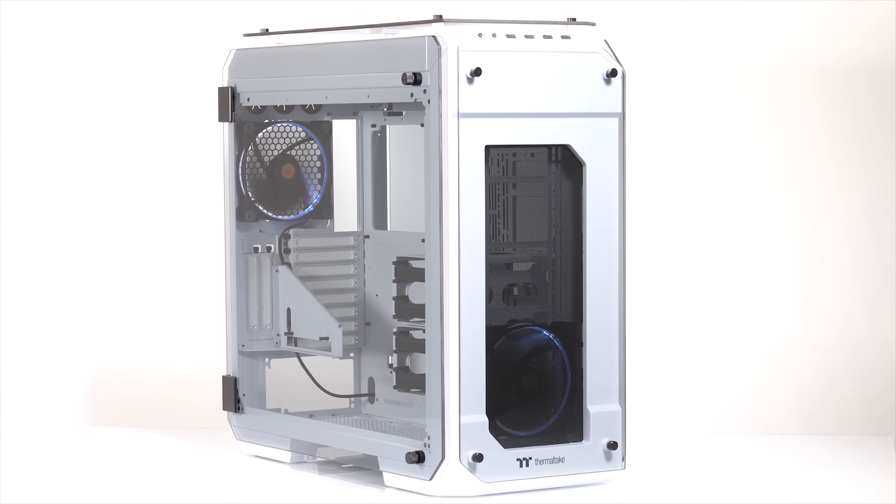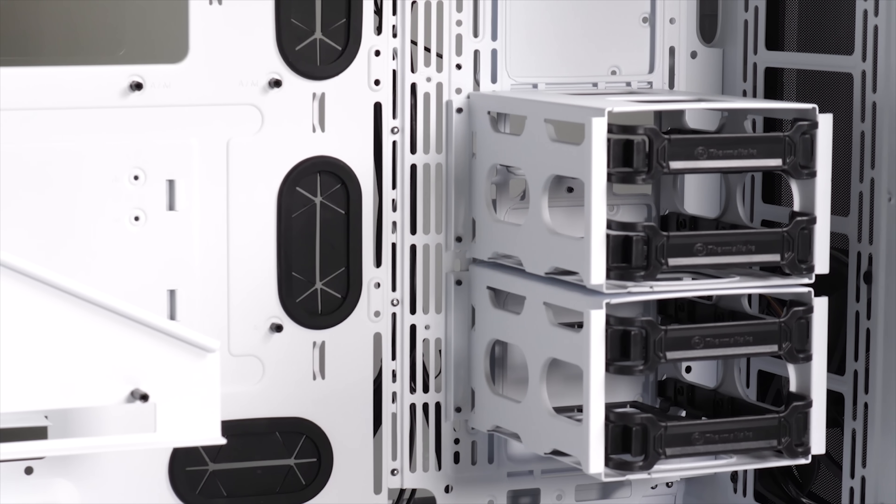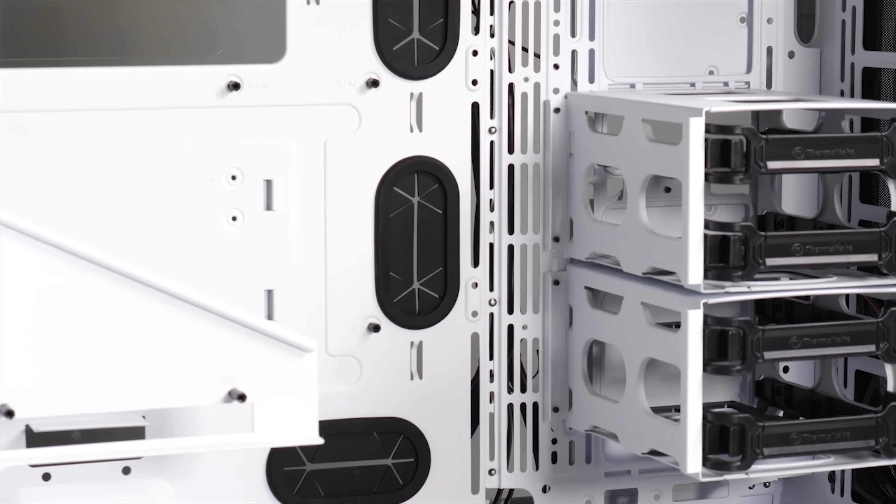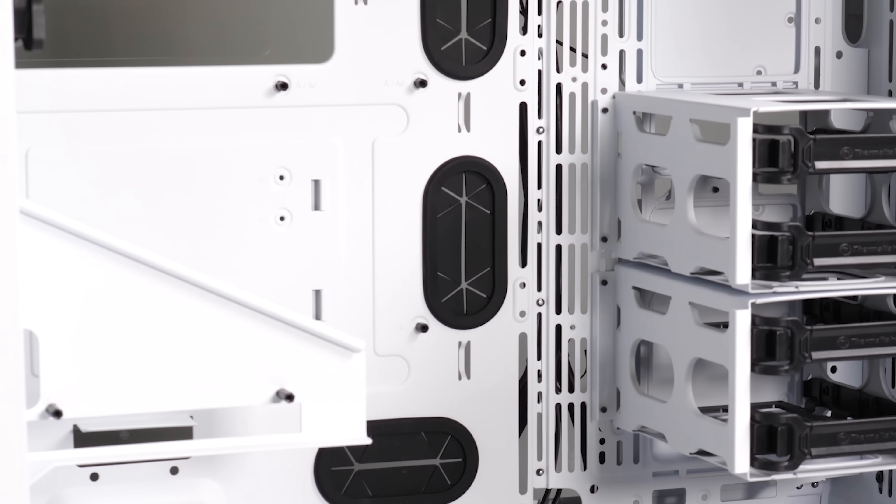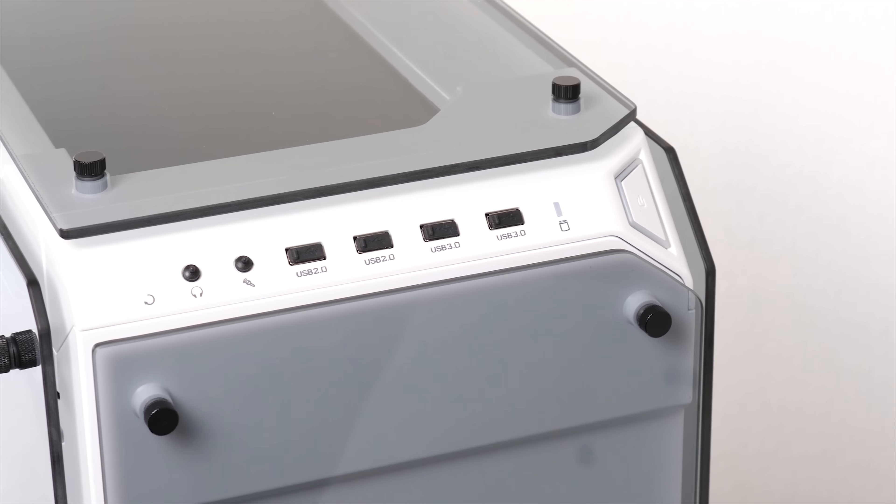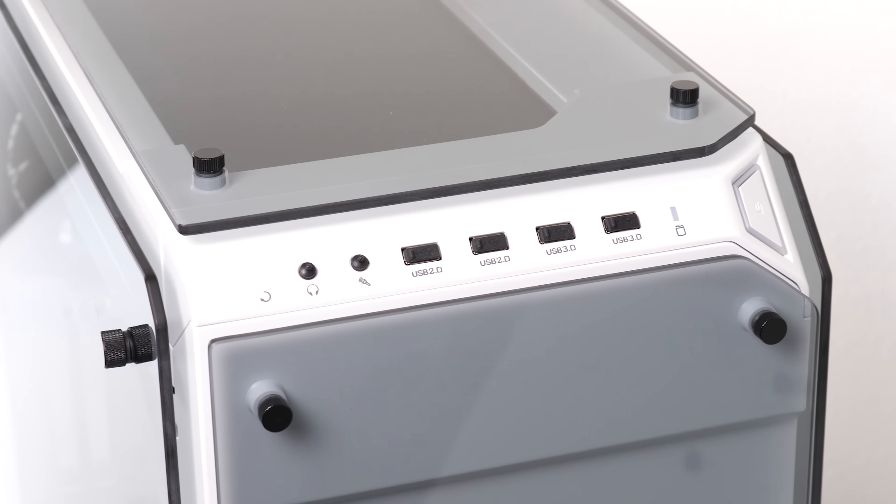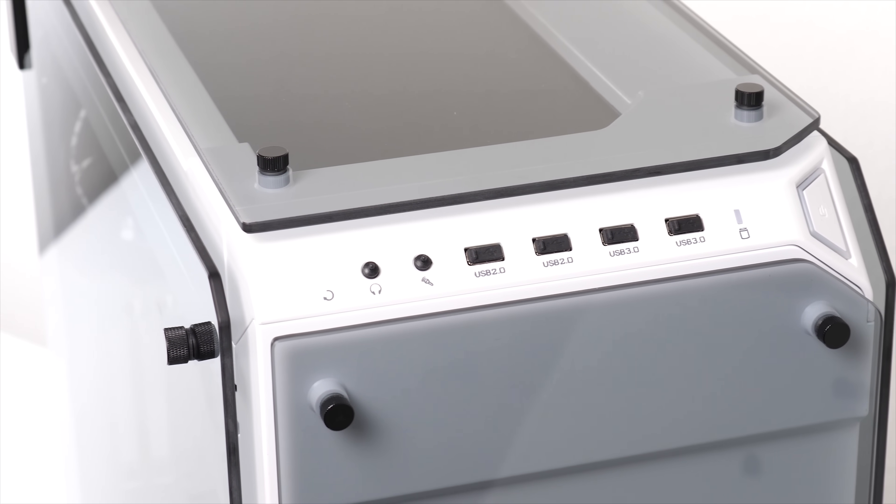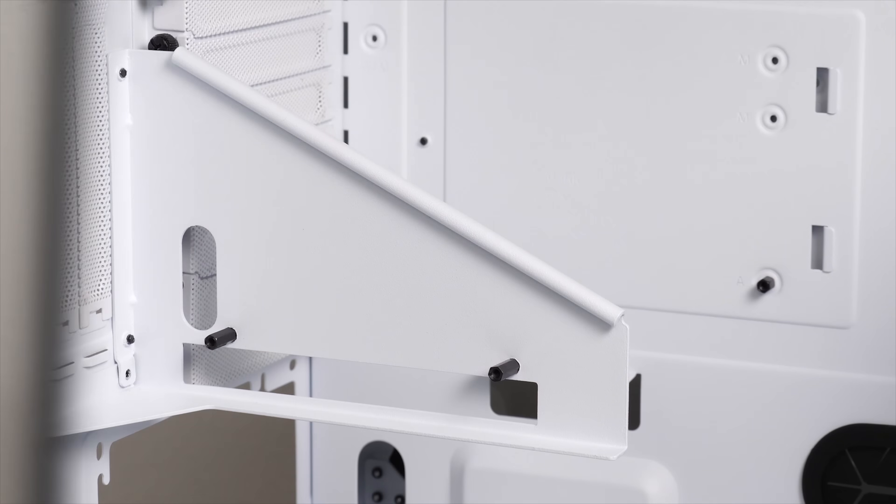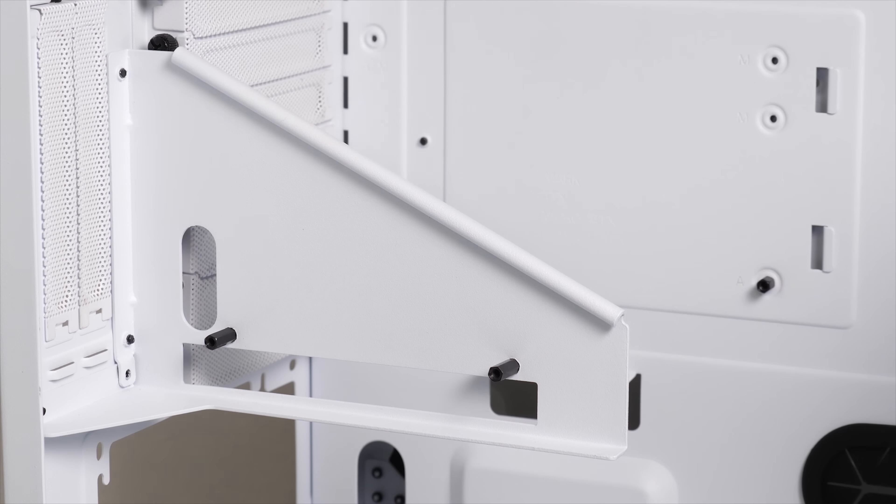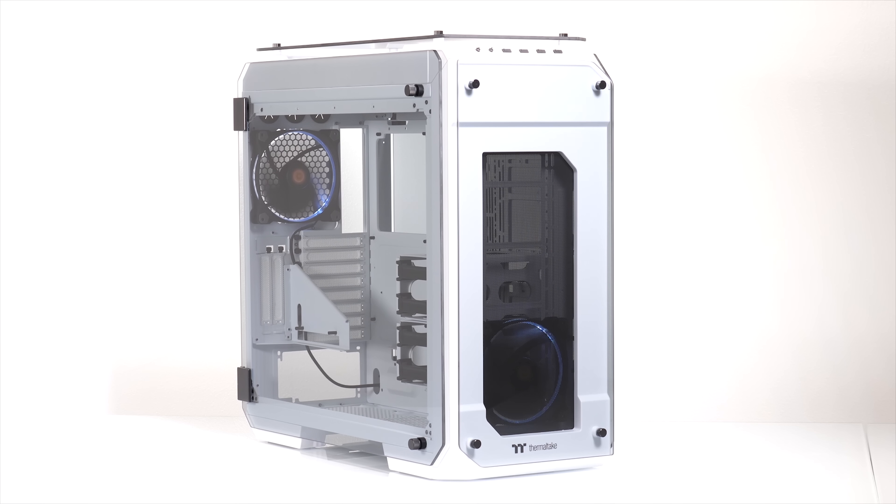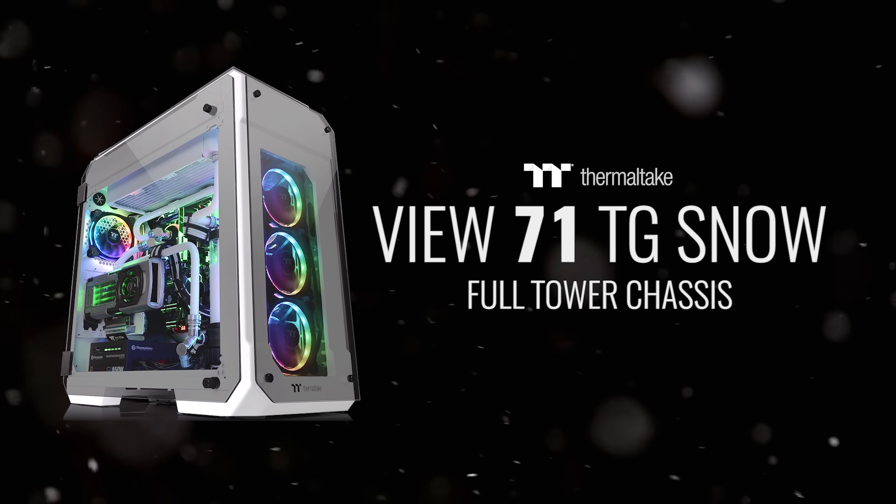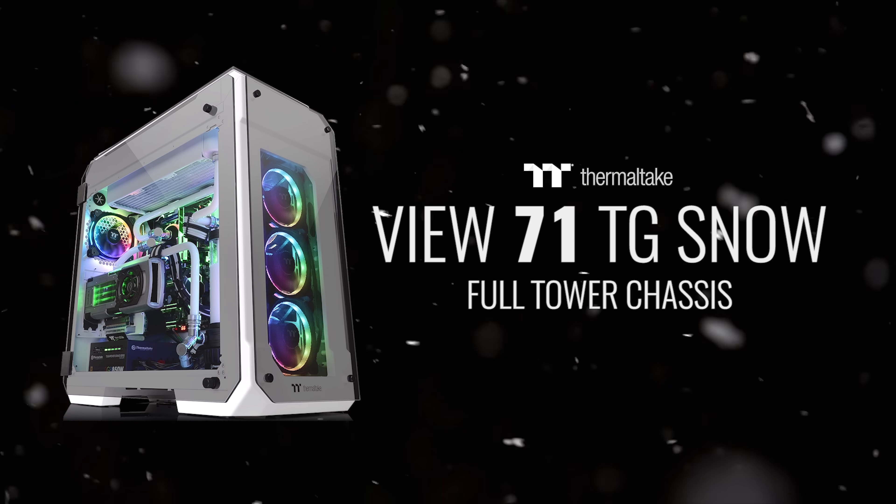The Thermaltake VIEW71 Snow Edition shows off your build in style with a frosty white paint job and four tempered glass side panels. You also get two pre-installed 140mm ring white LED fans, a vertical GPU mount with bracket, and three-way radiator support for water cooling. Click the sponsor link in the description to learn more.